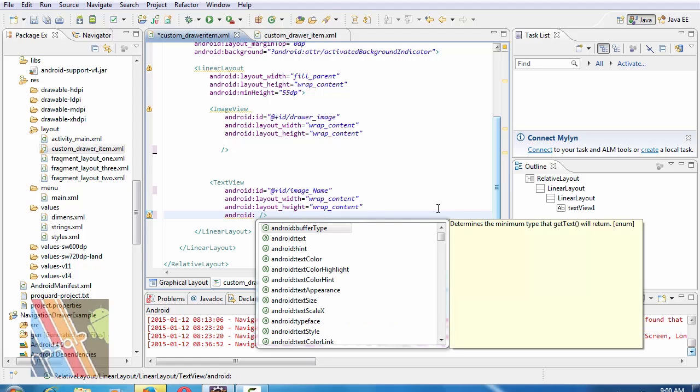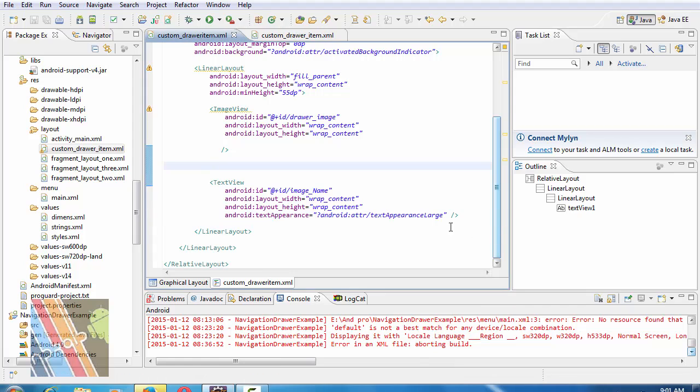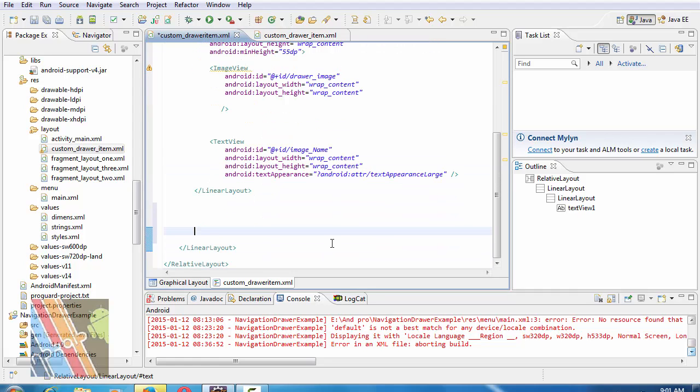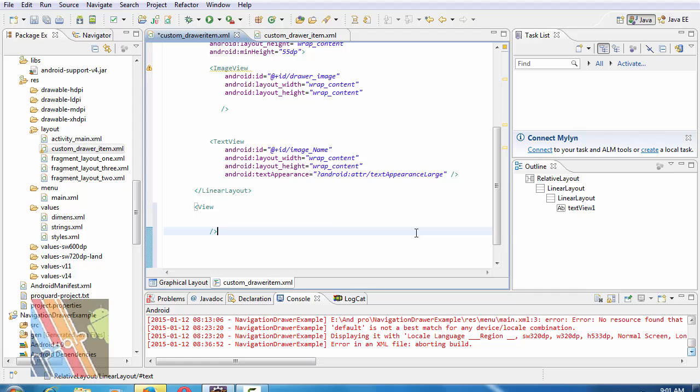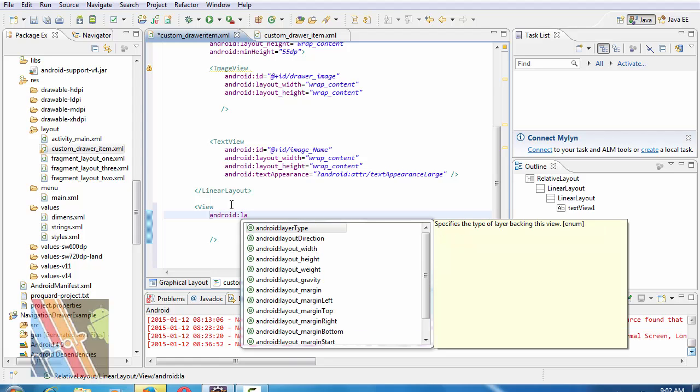Android text appearance is text appearance large. After this in your layout, take a view. Inside this view tag, write Android layout width.